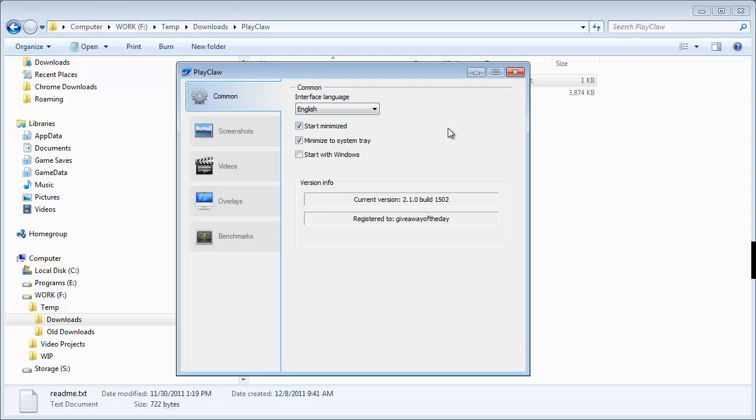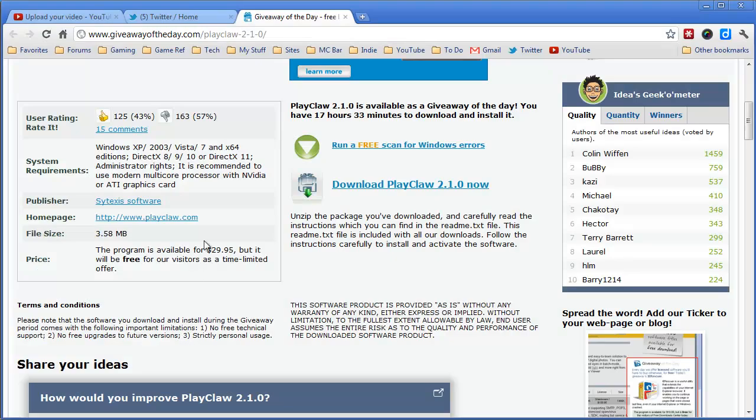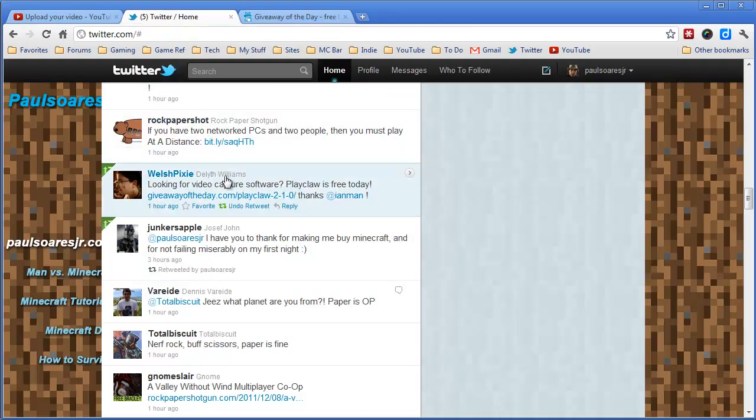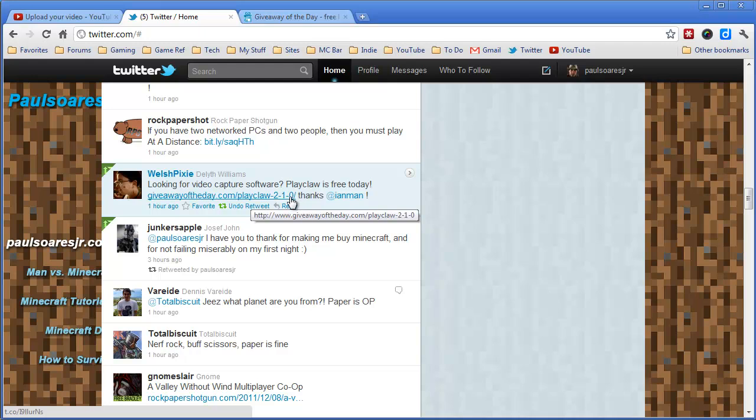Well, hey, give it a shot. It's free for the day. Let's bring that website back up. Oh, I want to give a shout out to my friend here, Welsh Pixie, on Twitter. She's the one that had found this and tweeted it, and that's how I found out about it.